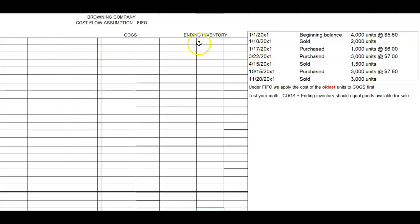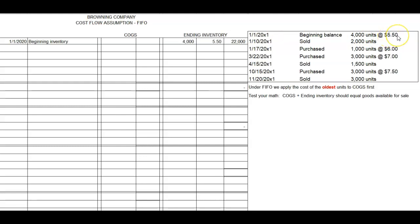Each one of these big sections is for a date and for a transaction that happened on that date. Let's get started. We're going to record our beginning inventory in this section. On January 1st, Browning Company owned 4,000 units of inventory that had cost them $5.50 — inventory left over from last year. There's no cost of goods sold because we didn't sell anything. So under the ending inventory columns, I've listed 4,000 units at $5.50 for a total cost of $22,000 available for sale as of January 1st.